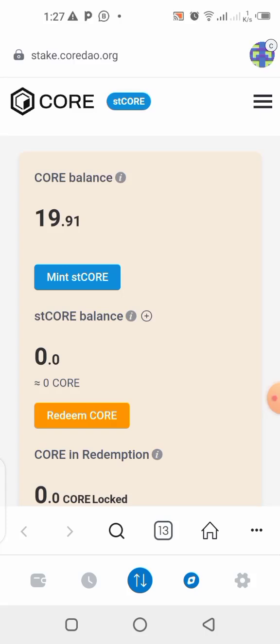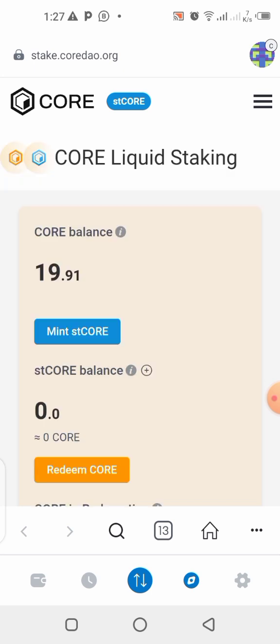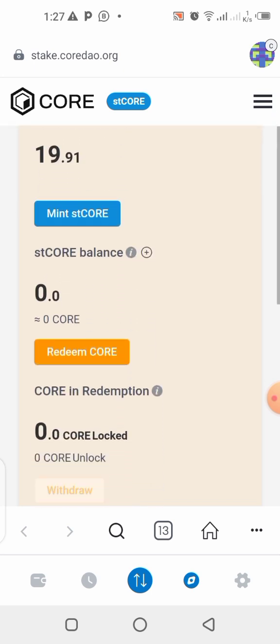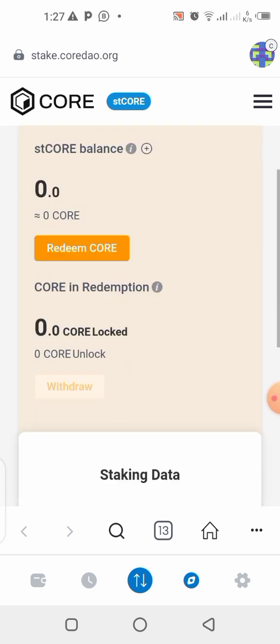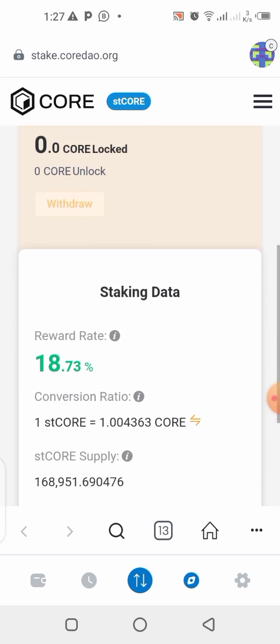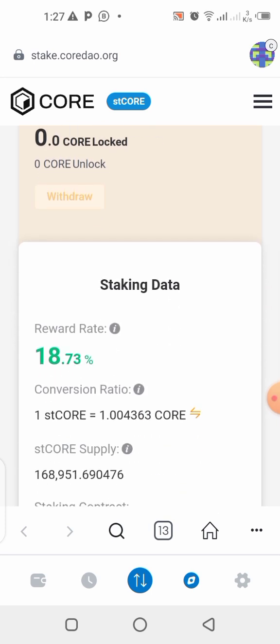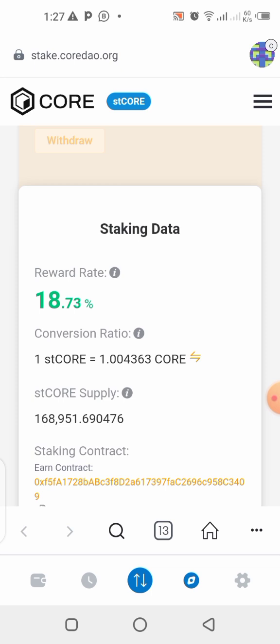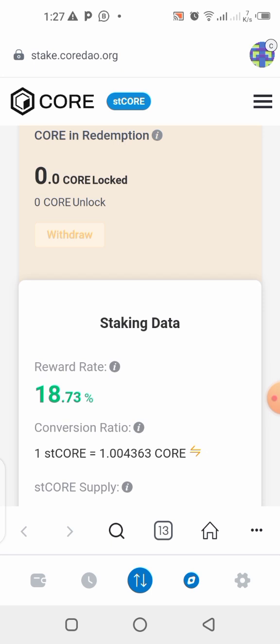What's up guys, there's a new update on the Core blockchain — the Core liquidity staking. In this video I'll be showing you a step-by-step guide on how you can participate, how you can get started, join the liquidity staking, and start receiving rewards daily. If you're interested in everything I just mentioned, stick to this video to the end.